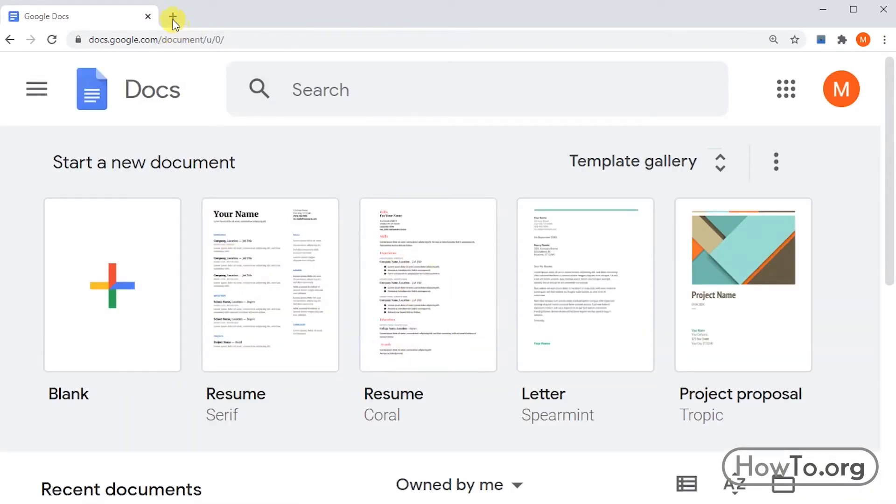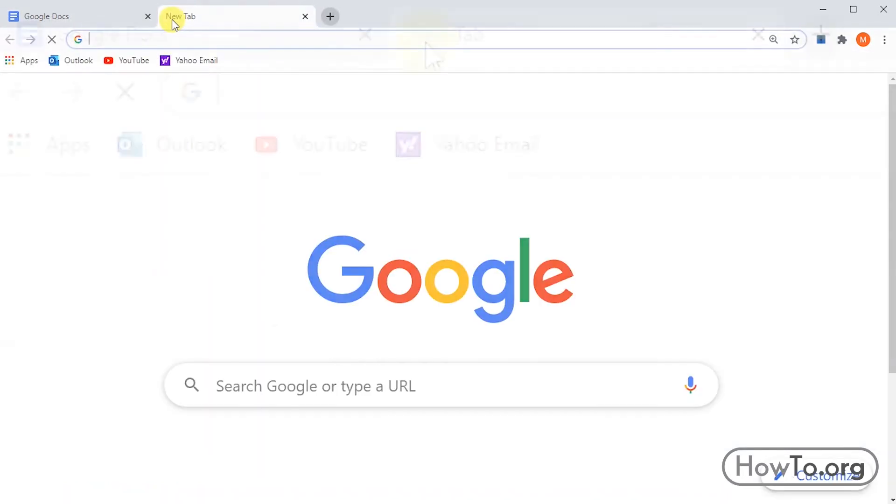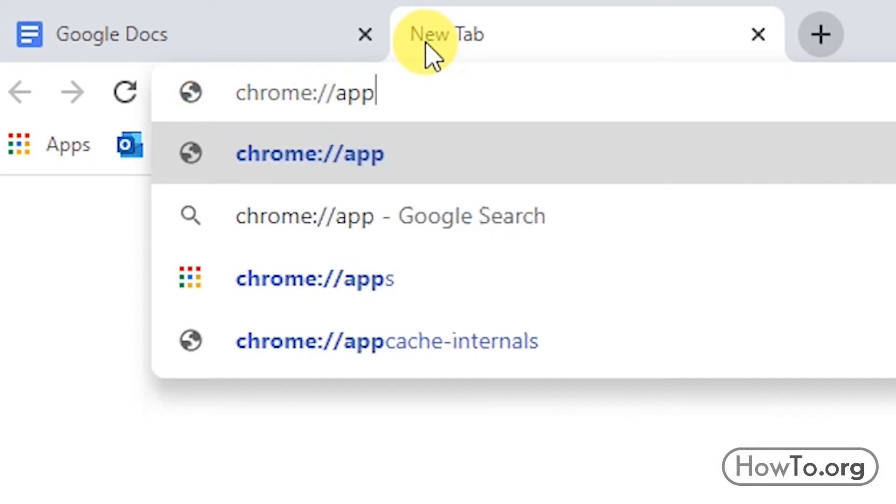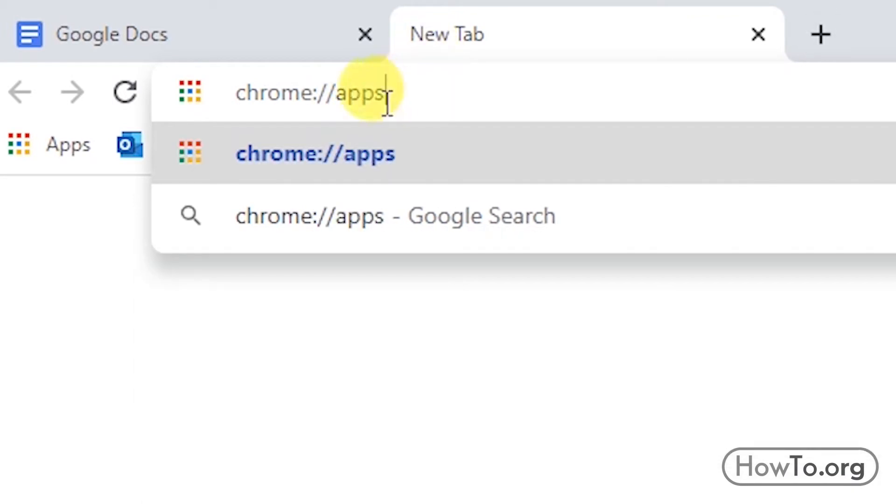We enter the following in the browser's search bar: chrome://apps.